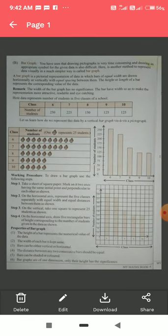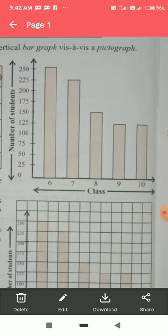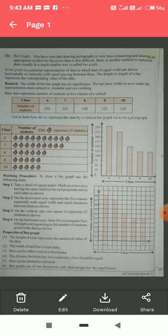In this way the bar graph is made. Now let us read the steps to draw a bar graph systematically. Step one: take a sheet of square paper and draw two axes with the same initial point, perpendicular to each other — a y-axis and an x-axis. Step two: on the horizontal axis, represent the five classes separately with equal width and equal distance between them.